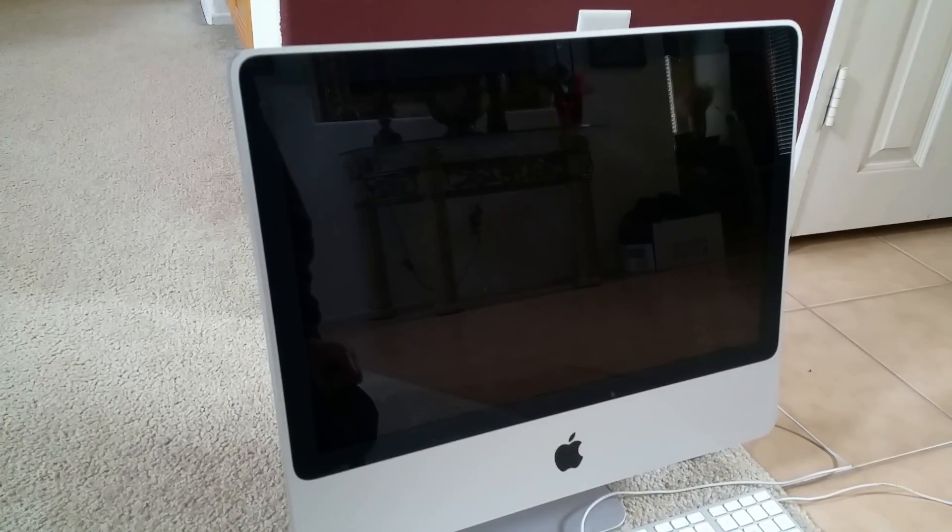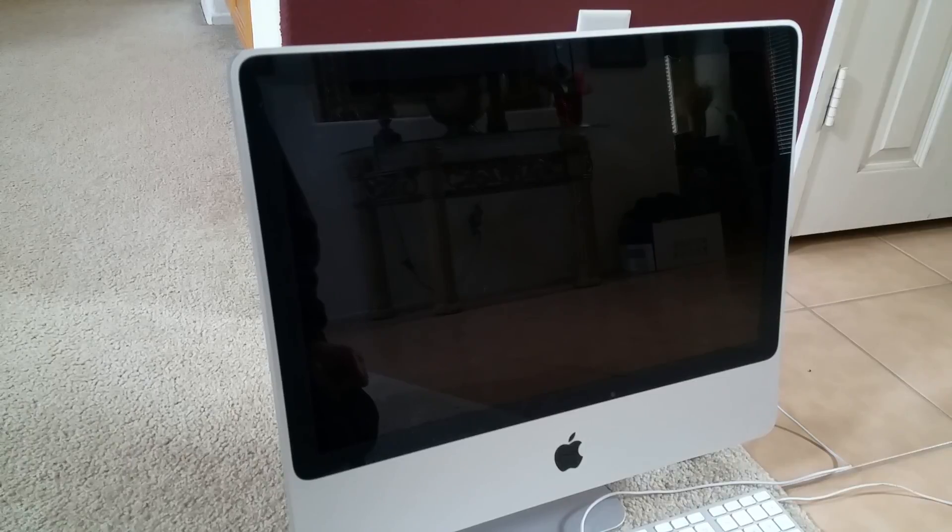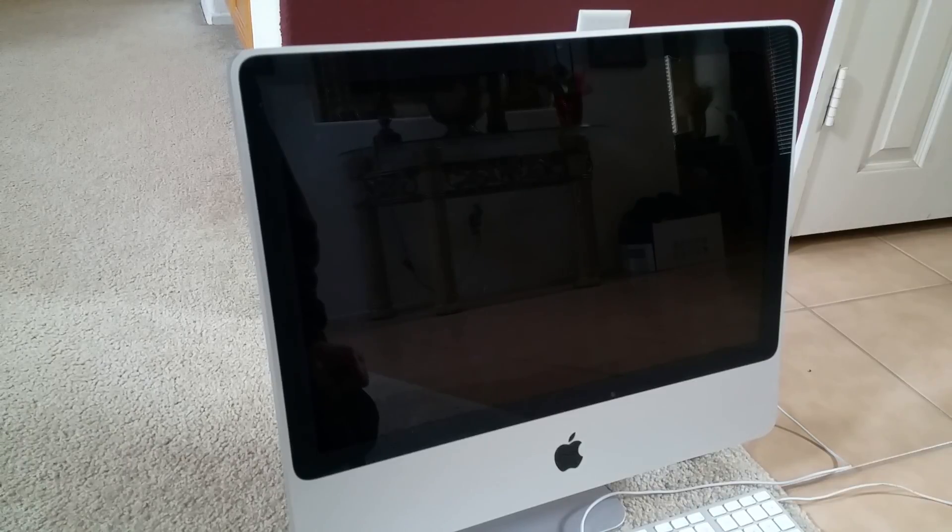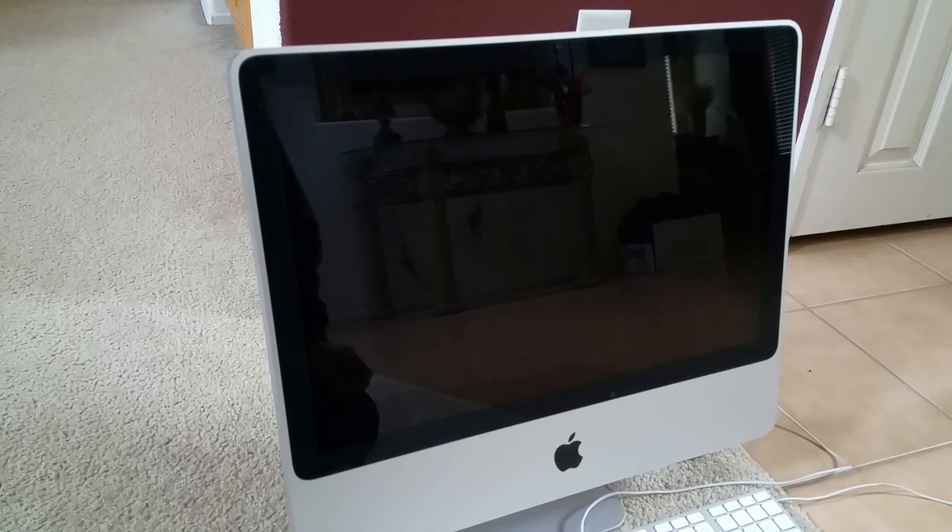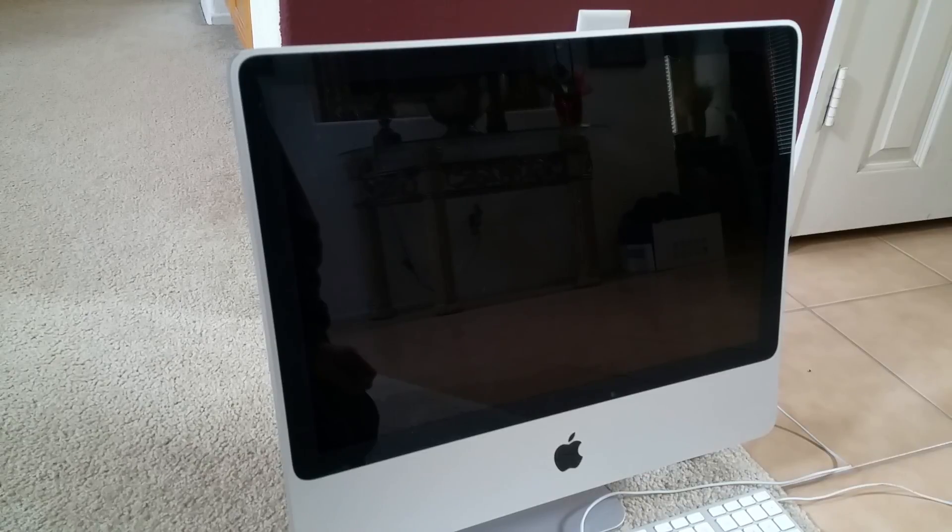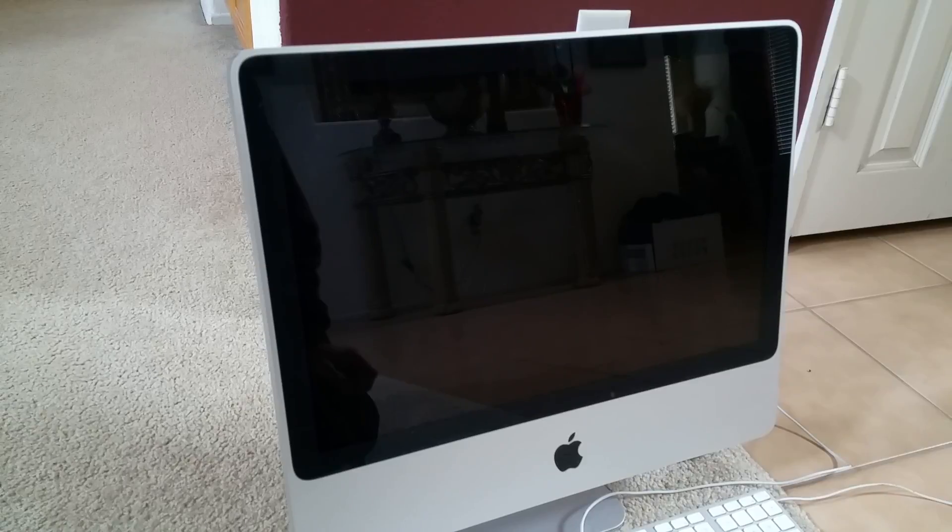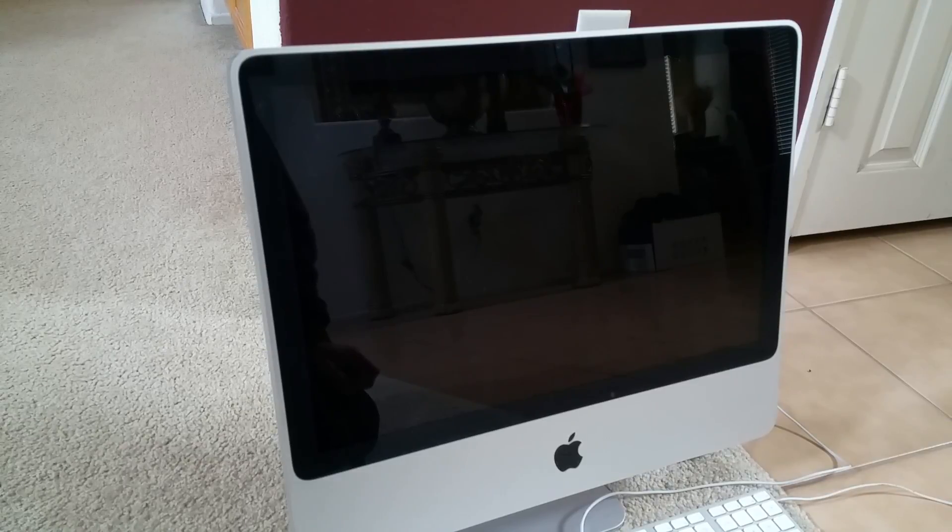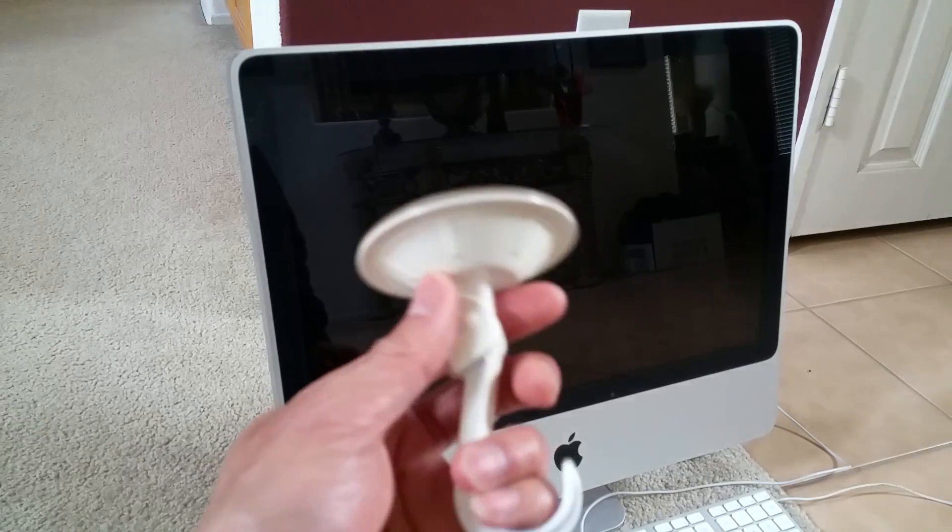Hey YouTube, welcome back. Today I'm going to show you a tutorial on how to remove your iMac screen, either your 21 inch, 24 inch, or up to 27 inch. All you need to do is use a suction cup.